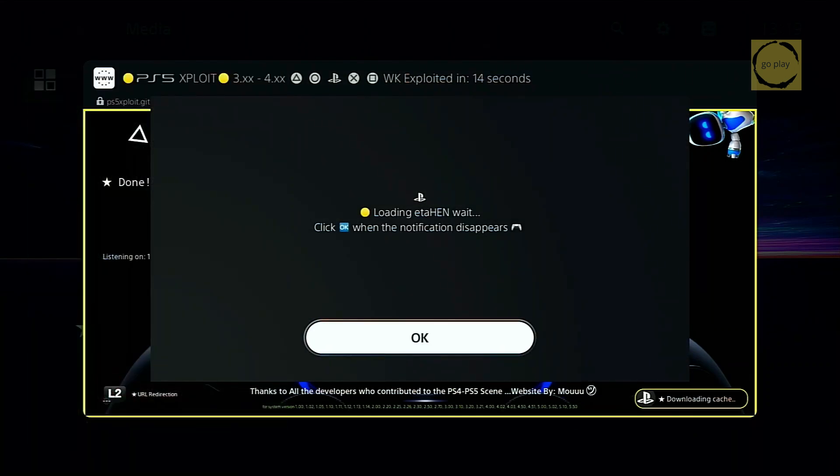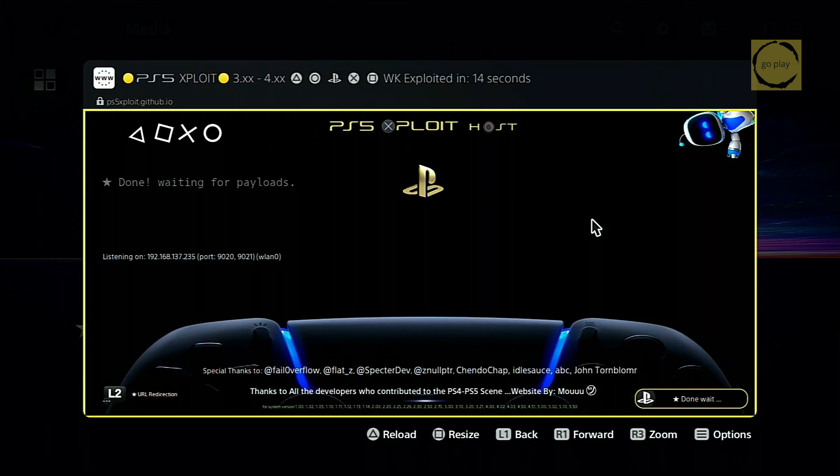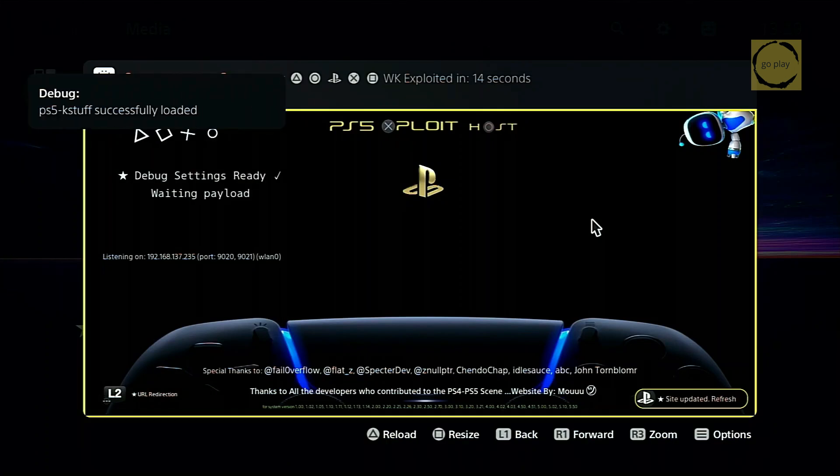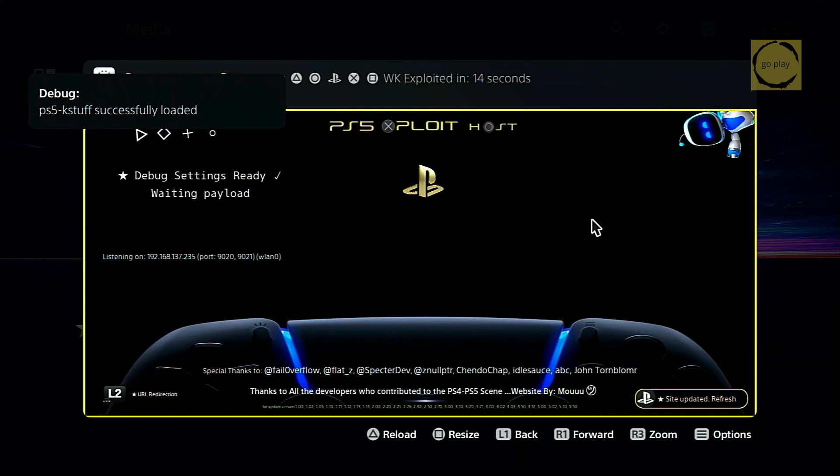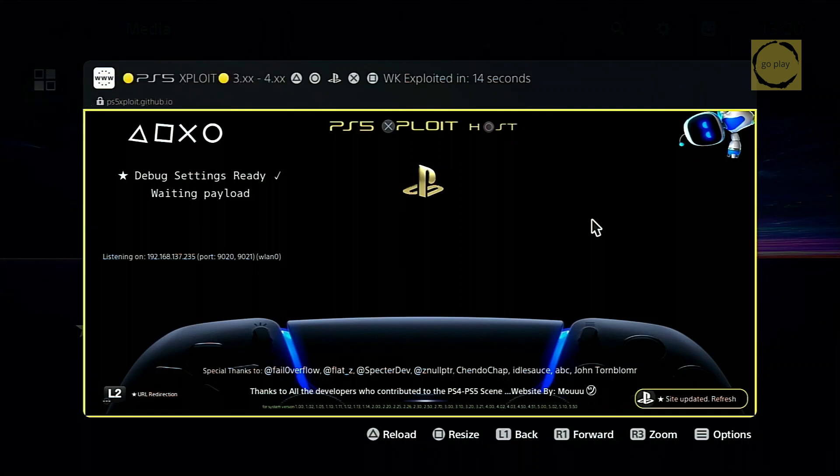Once it's successful, we need to inject K-Stuff. Alright, K-Stuff has been successfully injected. Now, let's install the avatar changer app.